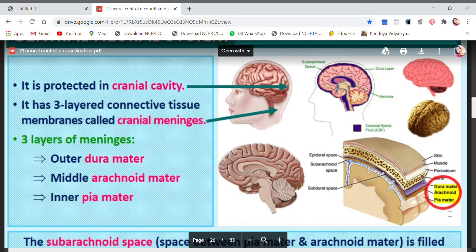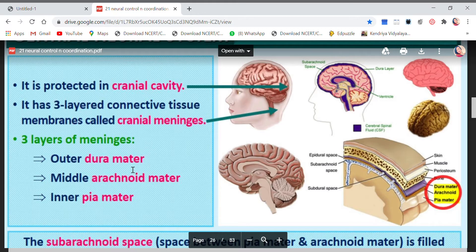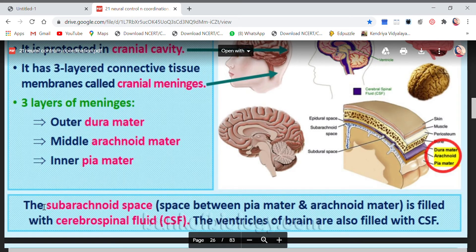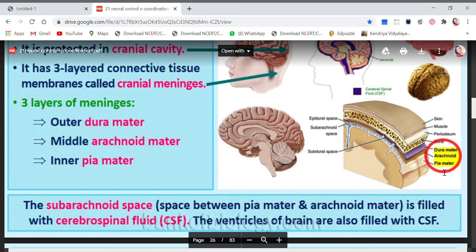Let me show you the three layers or membranes which protect your brain. The three meninges are: the outer one is the dura mater, the middle one is the arachnoid mater, and the inner one is the pia mater. These are the three layers which protect the brain from outside. The sub-arachnoid space is the space between the pia mater and the arachnoid mater — that is, between the inner and middle portions of the meninges.